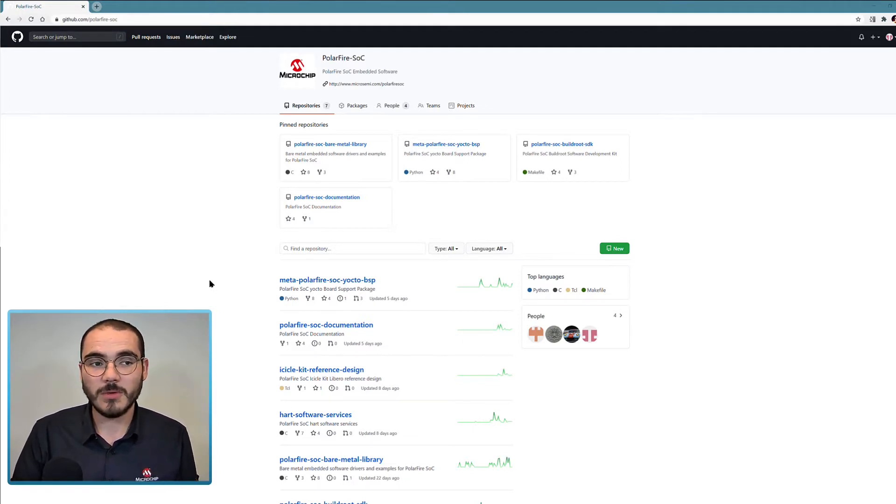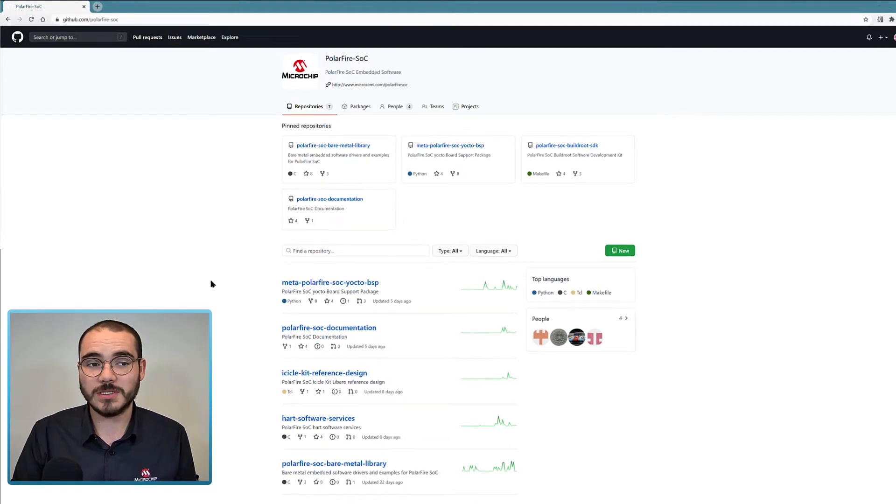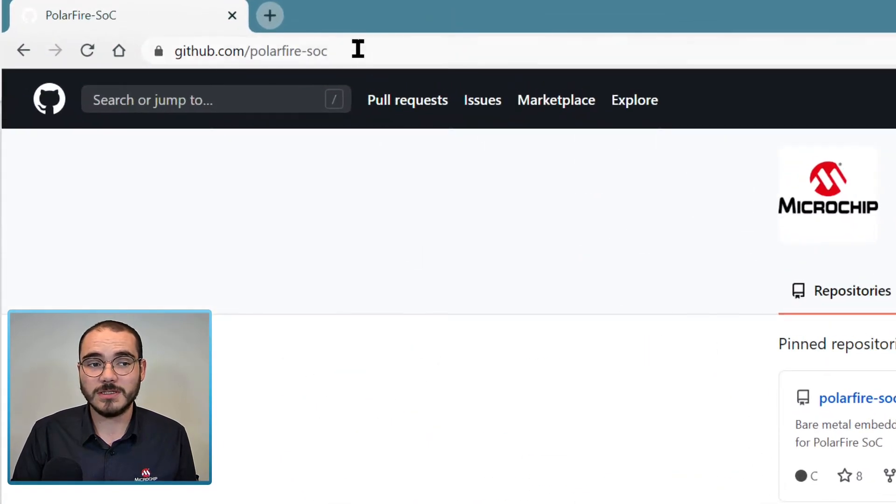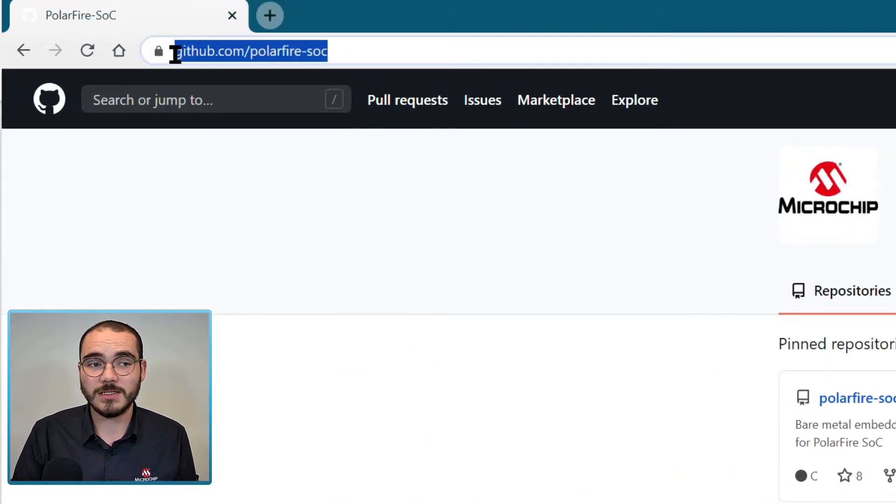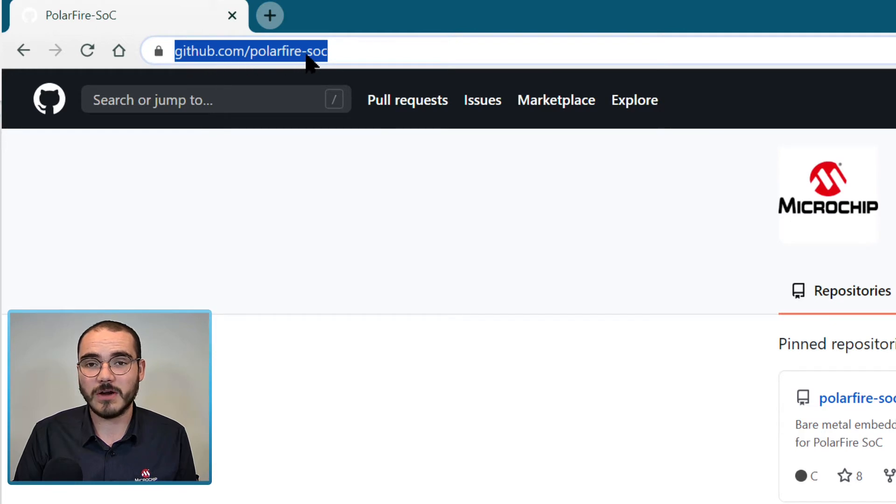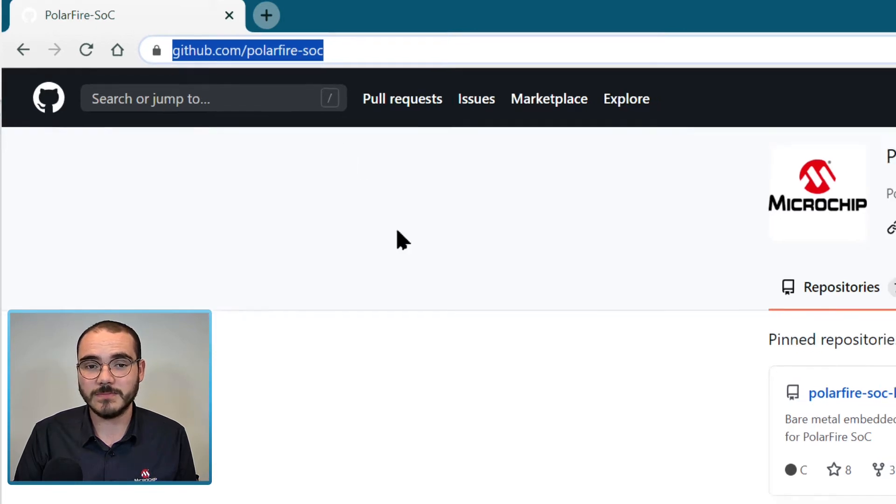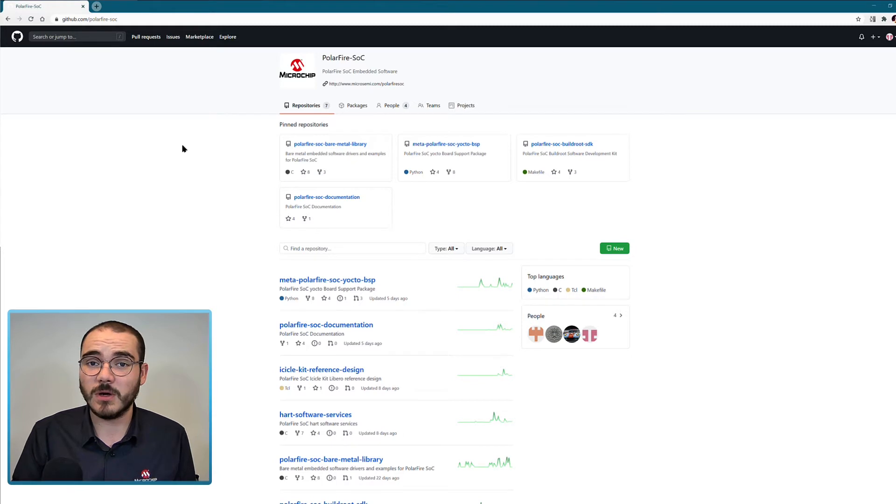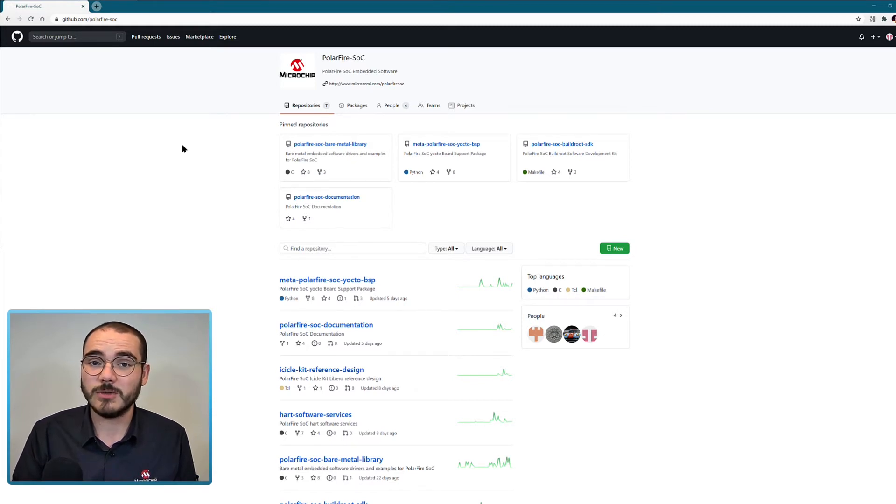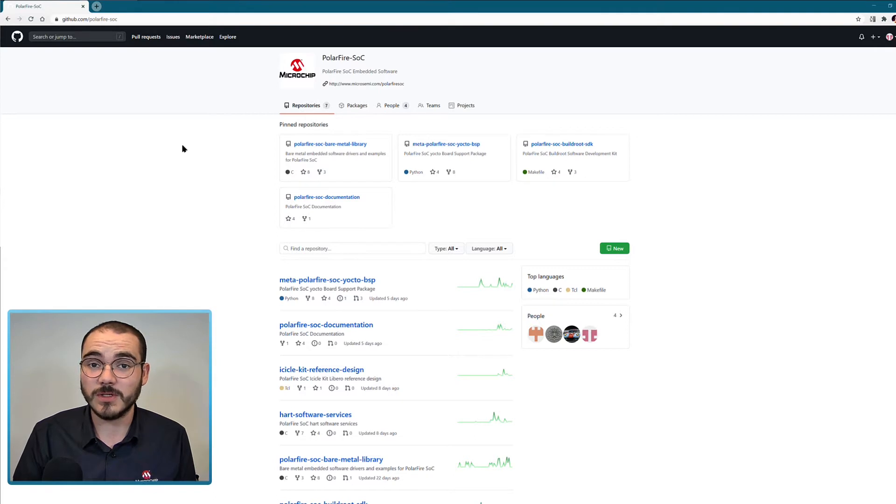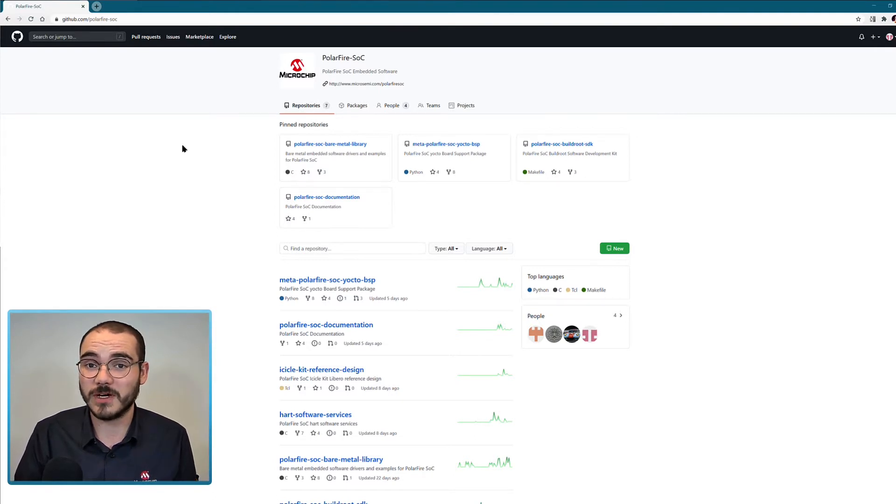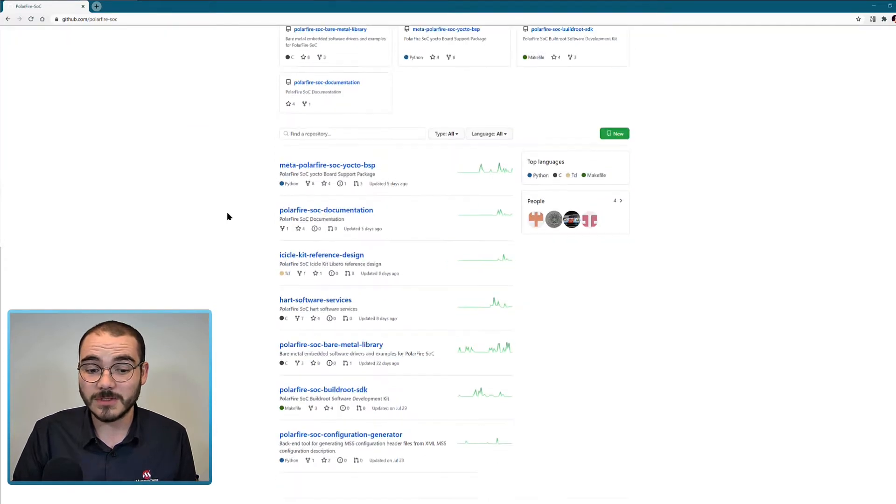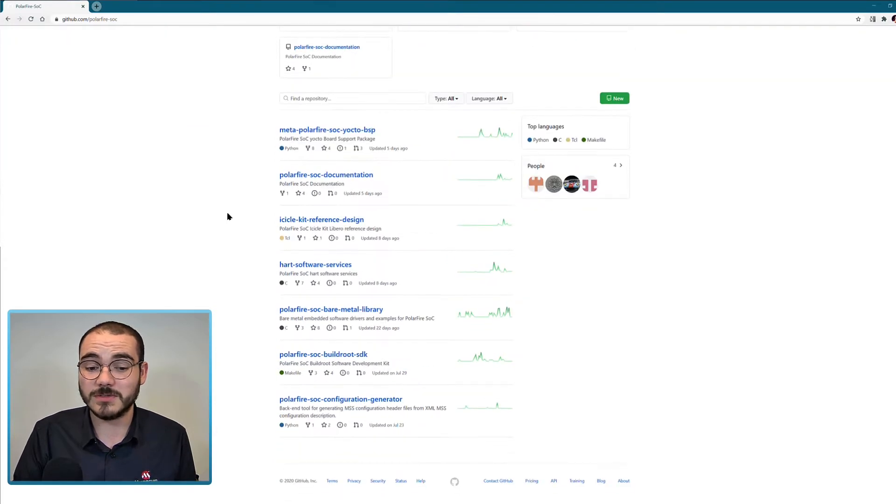The PolarFire SoC GitHub organization is available at github.com/polarfire-soc. It contains several repositories that all relate to PolarFire SoC, and GitHub is going to be the main delivery mechanism for all of the drivers and support projects for PolarFire SoC. So let's have a look at some of the repositories available.